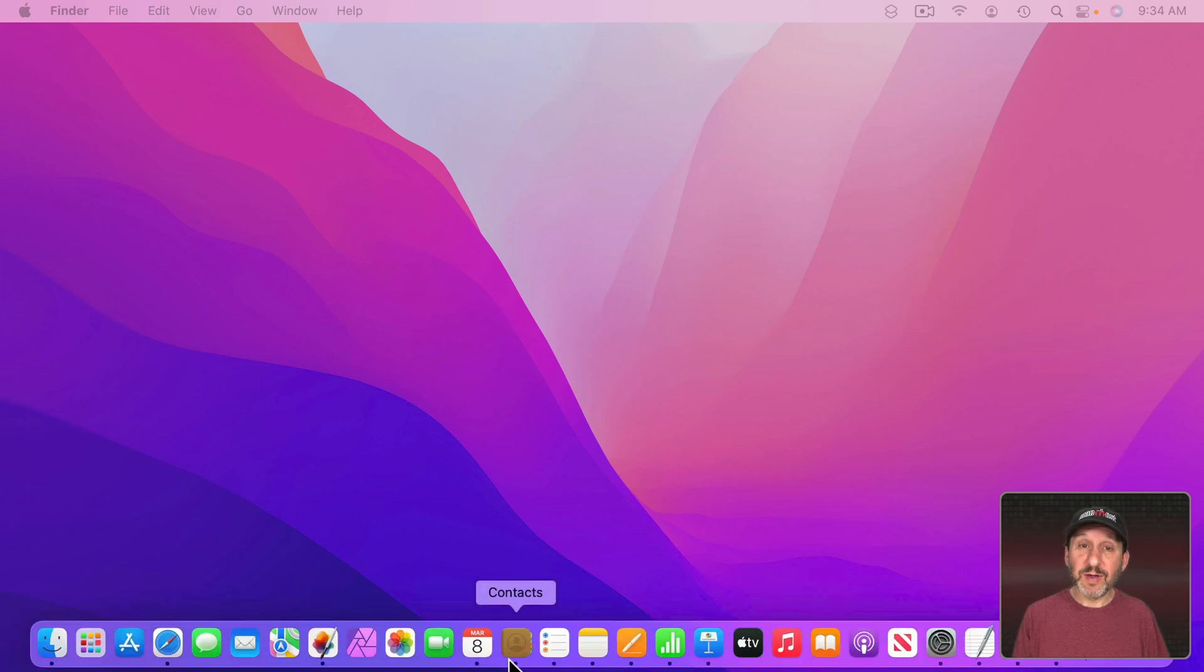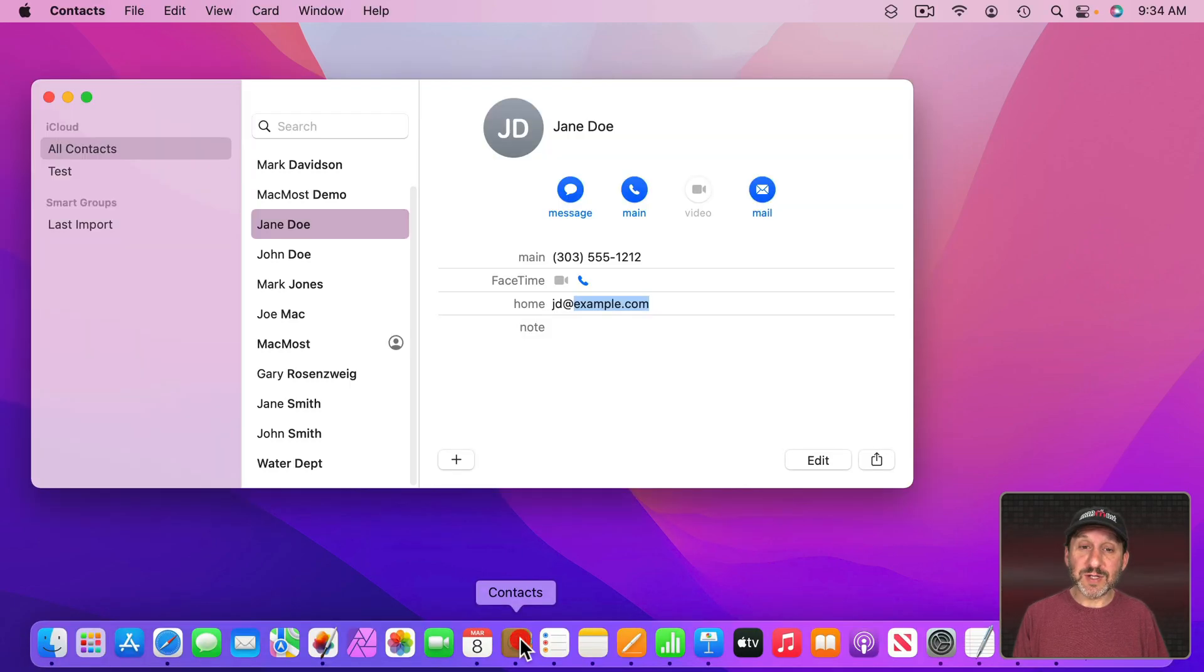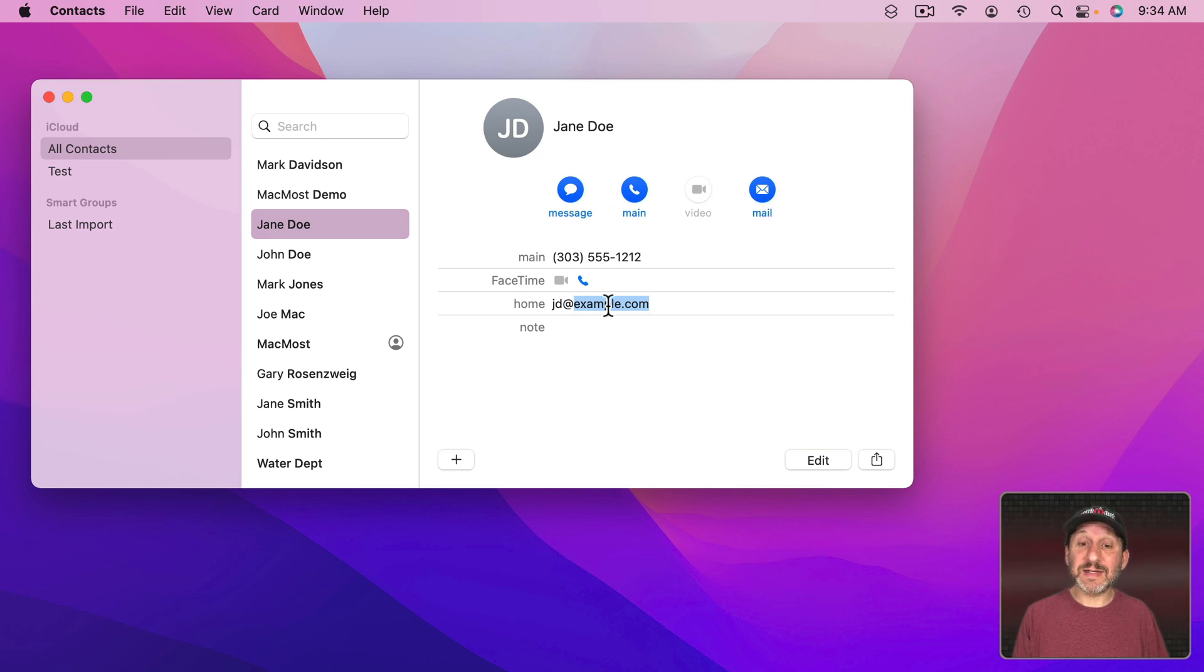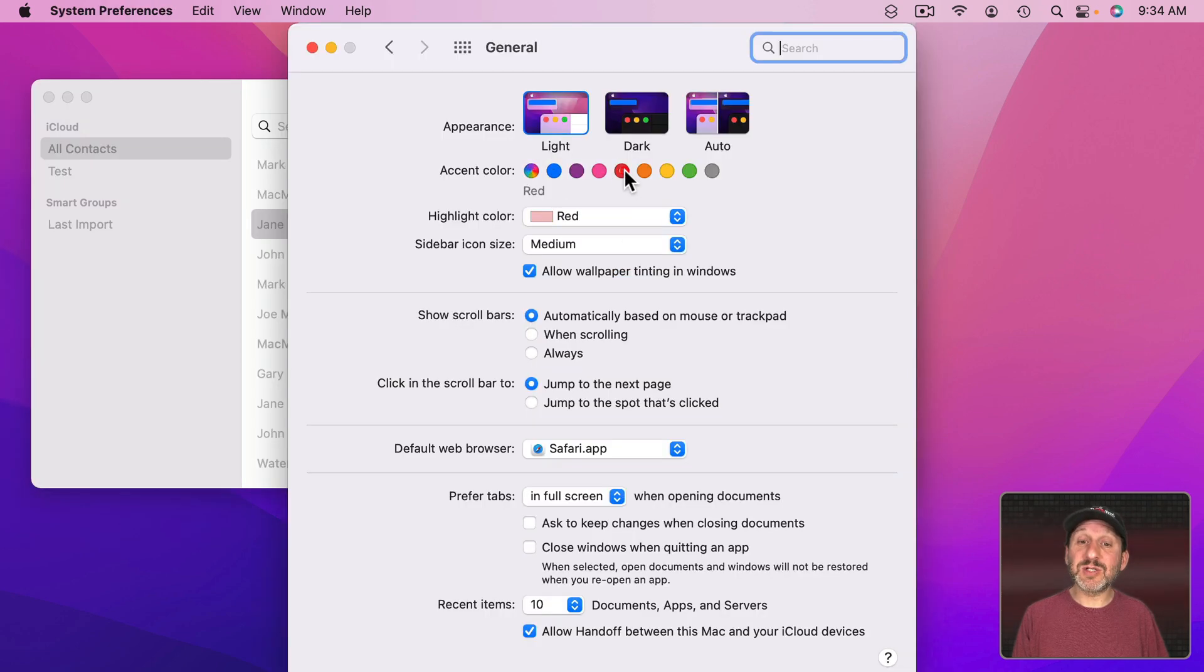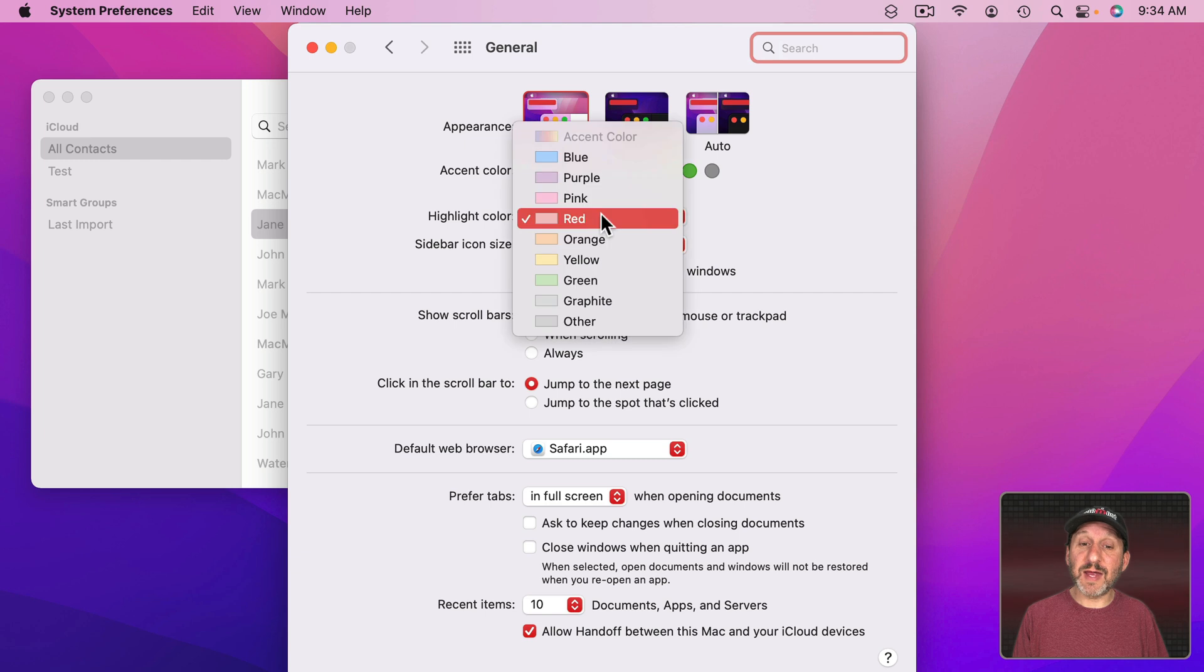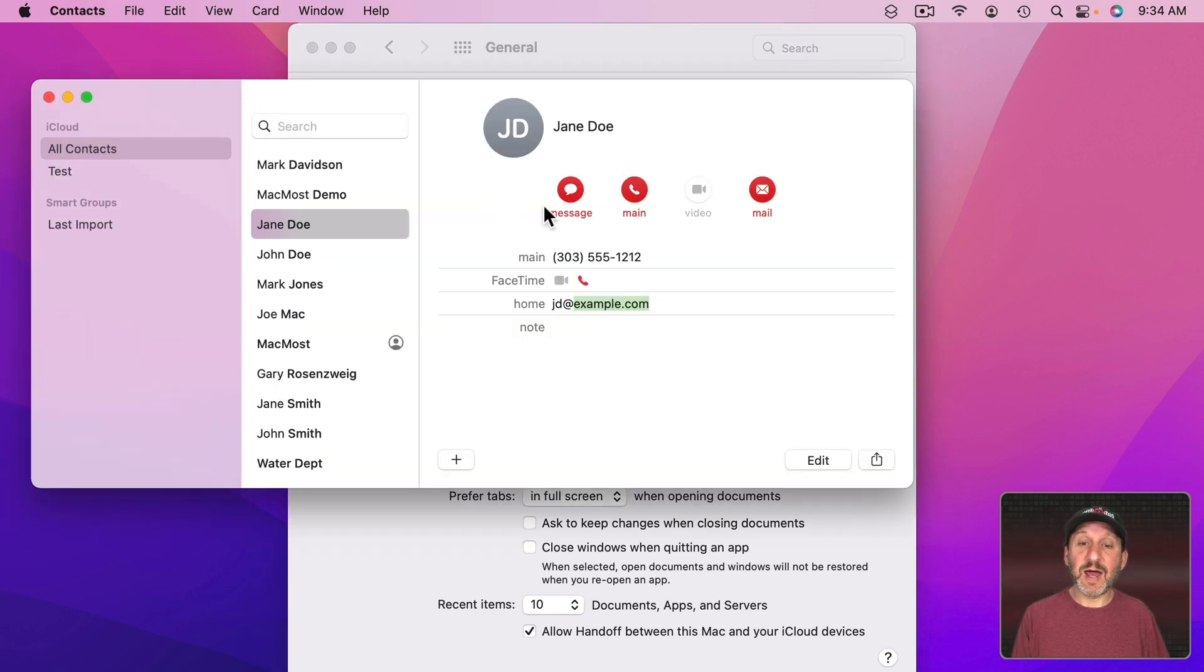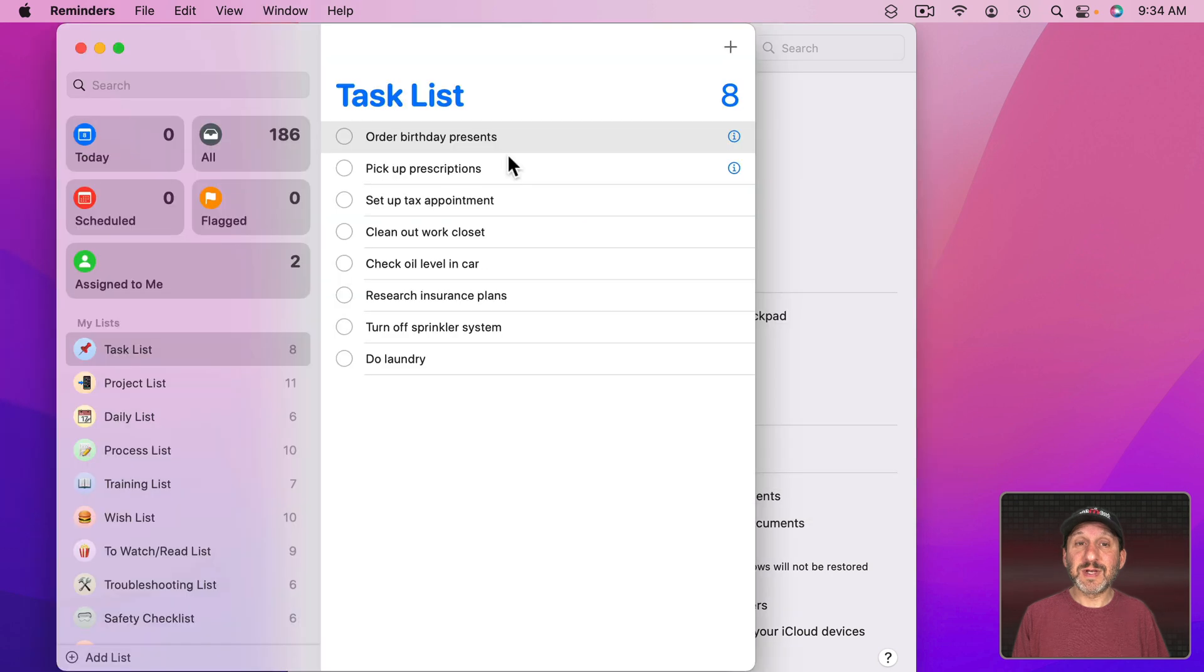Other apps use these as well. For instance, if I go into Contacts here you can see Contacts uses a blue color for the accent and for the highlight. Now if I go into Settings and change it to red and say green you can see now red and green are used.